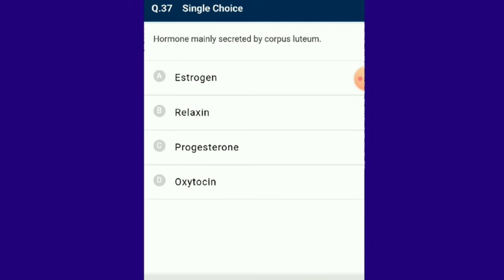Question number 37: The hormone mainly secreted by corpus luteum is progesterone. Progesterone is a steroid hormone secreted by the yellow endocrine gland corpus luteum, formed from the empty Graafian follicle during pregnancy.